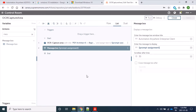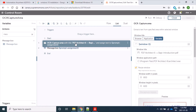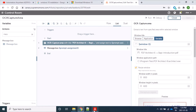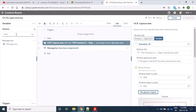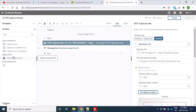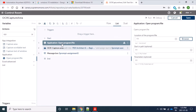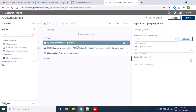In real-time practice, we should not read documents that way because we cannot keep the document open all the time. Firstly, using some other commands, we should open our PDF document, then capture the area, and accordingly close that document. This is a general practice. We will use the application command, which will first open our document, and then we will capture the area using the OCR command.